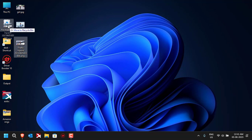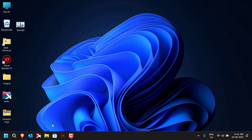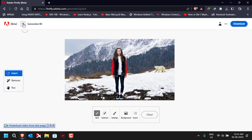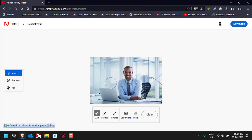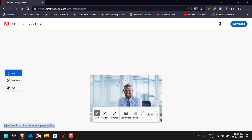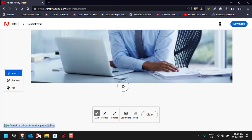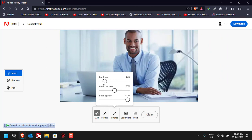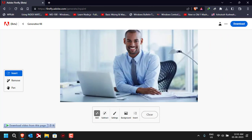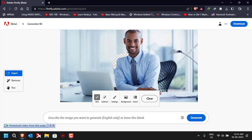Let's try with a different image. I'll go back to Generative Fill, click 'Upload Image,' and select another image of a man sitting in the office. For this guy, let's try to remove his shirt and give him a denim jacket, suit, or something like that. I'll zoom in a little, reduce the brush size, and select along the border of his hands.